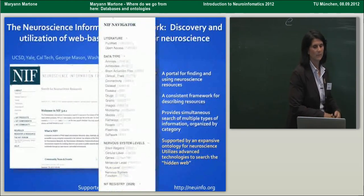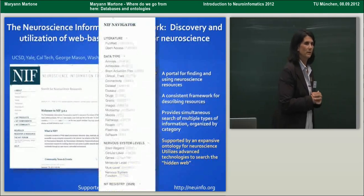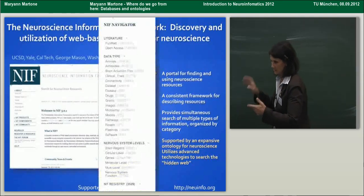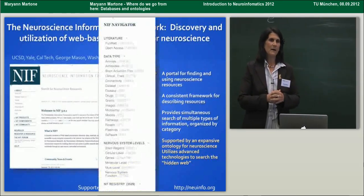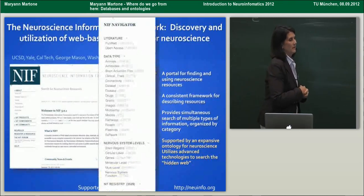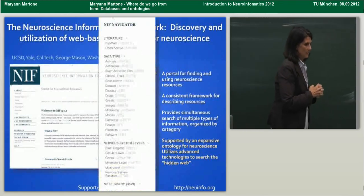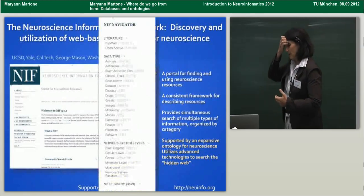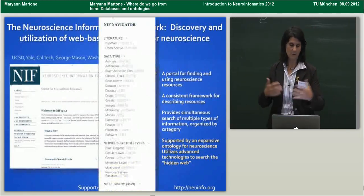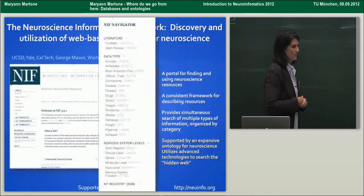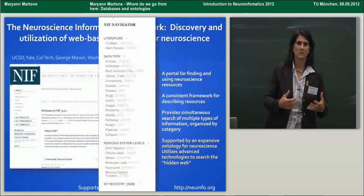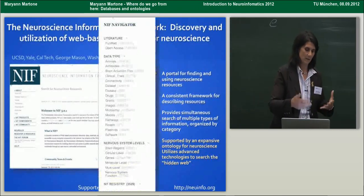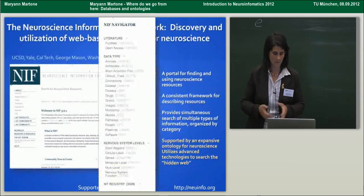We have to search the literature because it is the main place where resources are mentioned — databases, tools, materials, services. A lot of this is contained in databases. How do we search across those when everyone has a different schema and different terminology? The largest part of NIF is actually what we call the NIF Data Federation, which searches about 170 different sources covering different data types. We also have a catalog — our effort to find out what's out there — organized by data types and nervous system level.